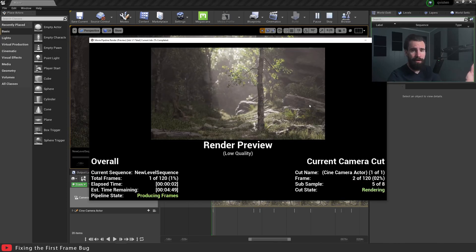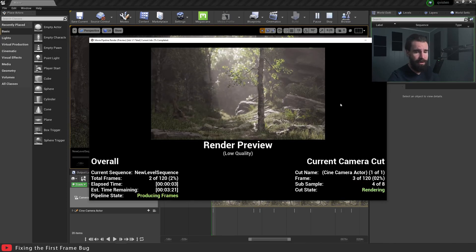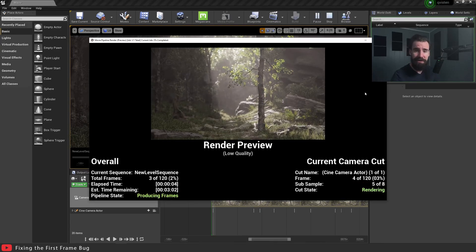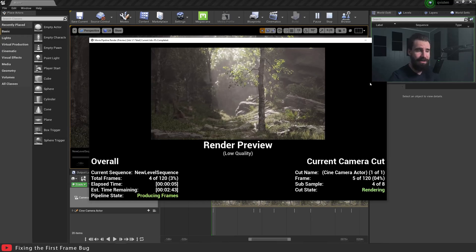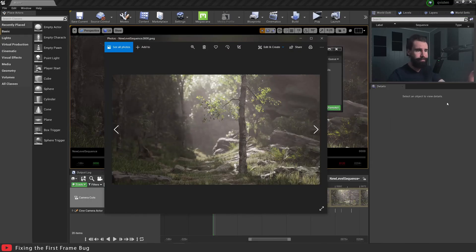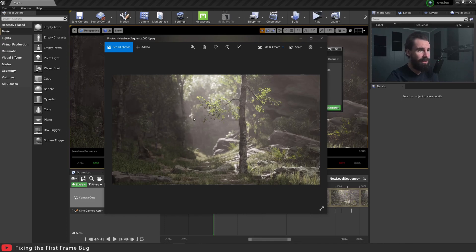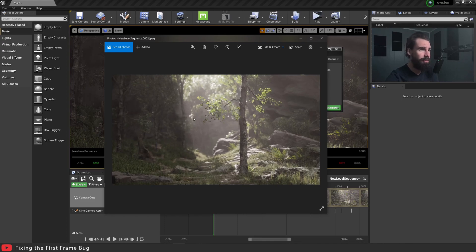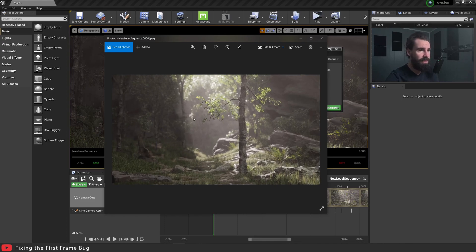And hey, no weirdness. Let's go take a look at frame zero again, just to make sure. And there you have it. Frame zero is correct. Frame one is correct. Frame two. So it's really simple as that.